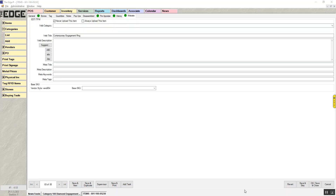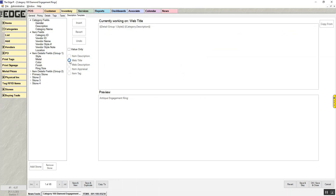If you have Edge connected to a website, you also have a website tab on your item record. The web title and web description can have templates created so that when you're adding that information, it fills in when you hit the suggest button. On the category, choose 'Web Title.' Right now I have style and the category description printing as value-only fields — so just the style and my generic description from the category, in this case 'Antique Engagement Ring.' You can add descriptors in front, and it will only print, for example, 'Beautiful' if the style field is filled in.